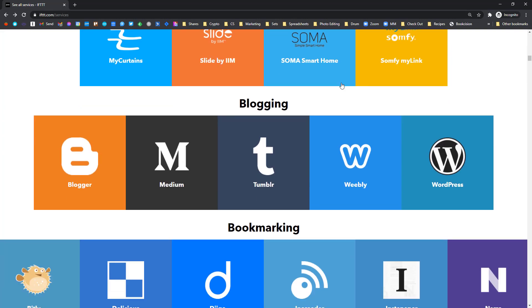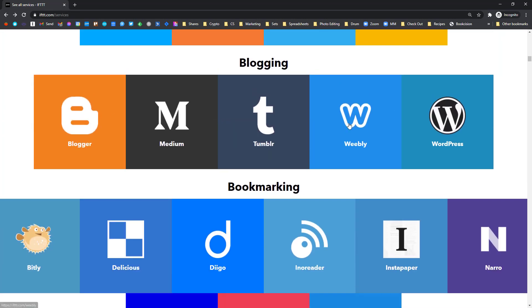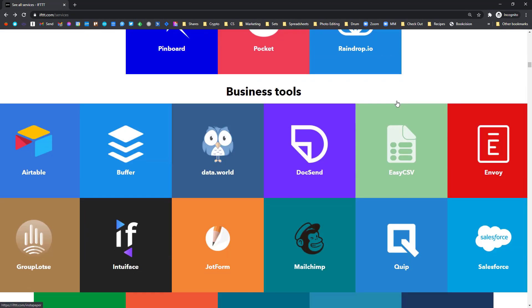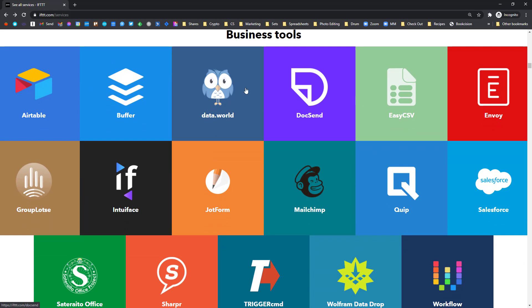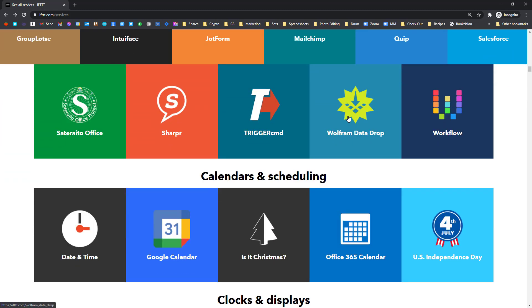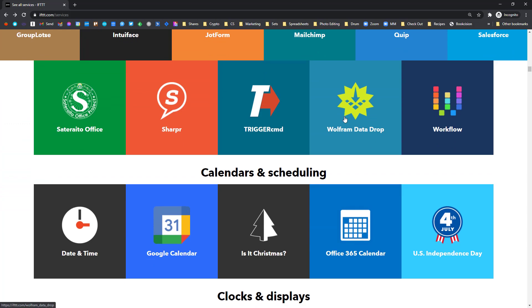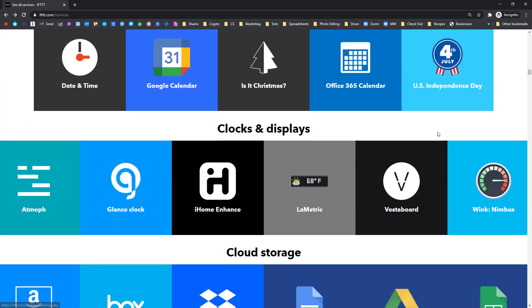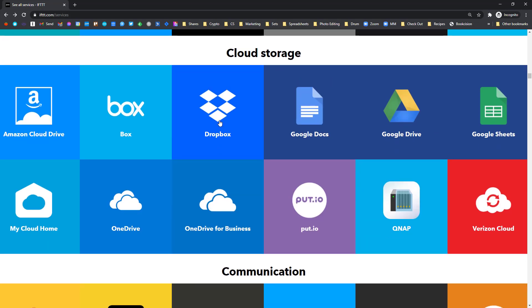So you can look, see, we've got WordPress and a few things there. Some business tools like Buffer and Airtable. If you want to add things to Airtable, you could do that with a voice command. Keep going down. We've got cloud storage.